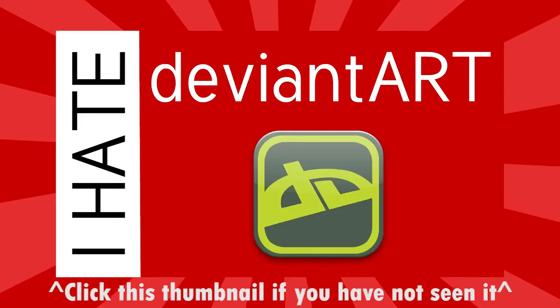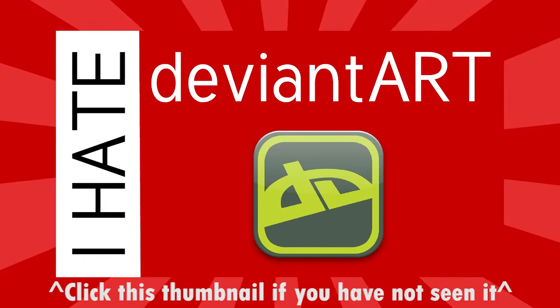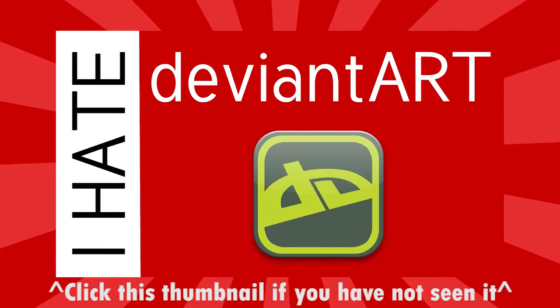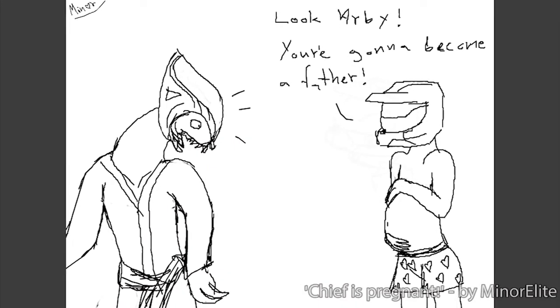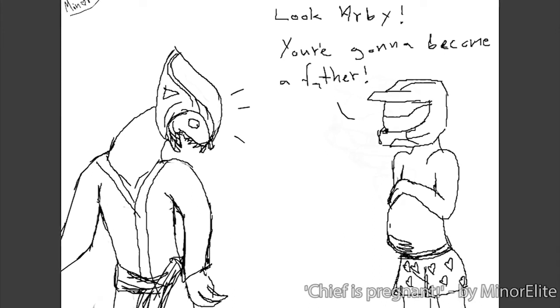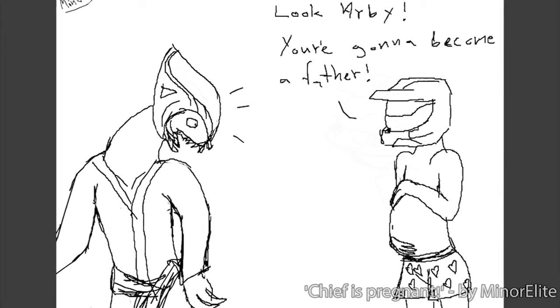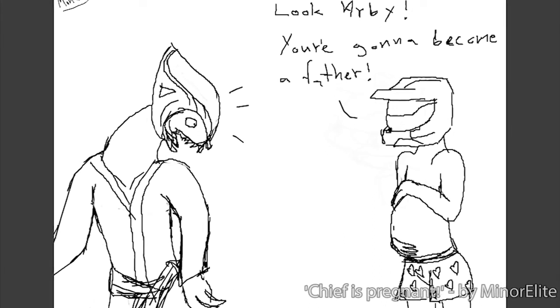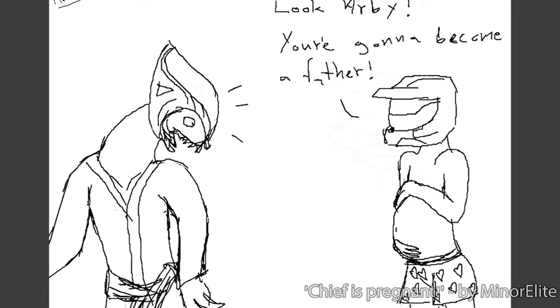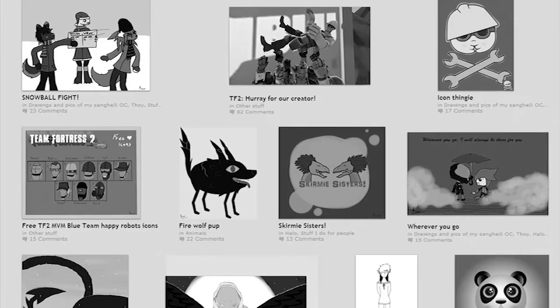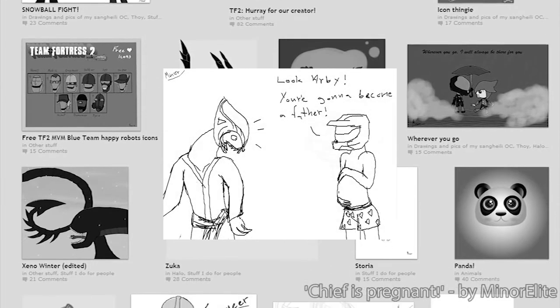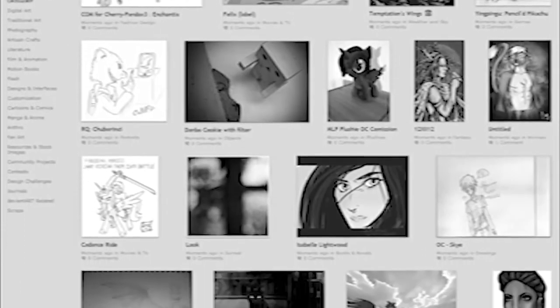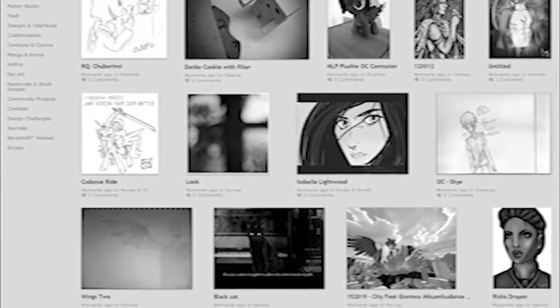So what happened was in my DeviantArt video, for about 10 seconds, I featured this person called Minor Elite. He had this terrible picture. Sorry, it's terrible. Don't care what you say. It's a f***ing awful picture. And I said it was bad. This is all in a very jokey way as well. I was like in an old man voice like, oh, it's the worst thing I've ever seen in my life. And that was it. It wasn't a video about him. It was about DeviantArt as a whole.